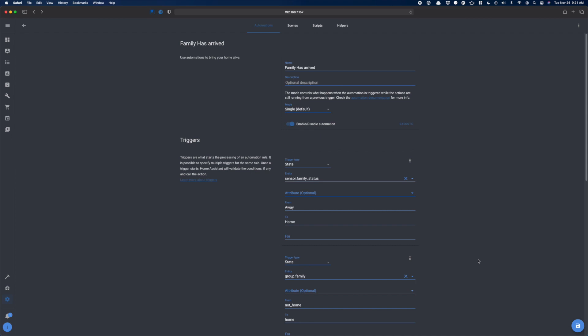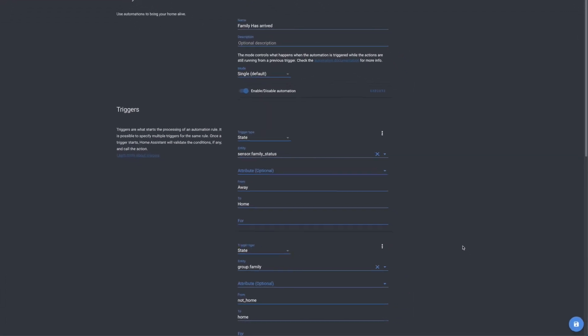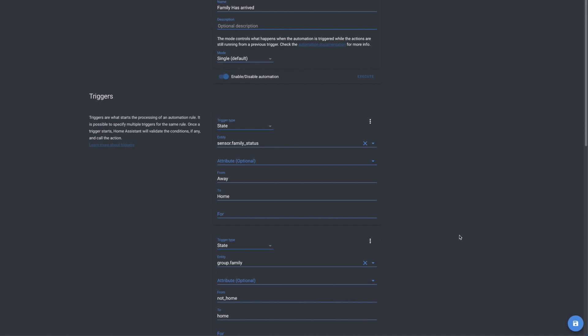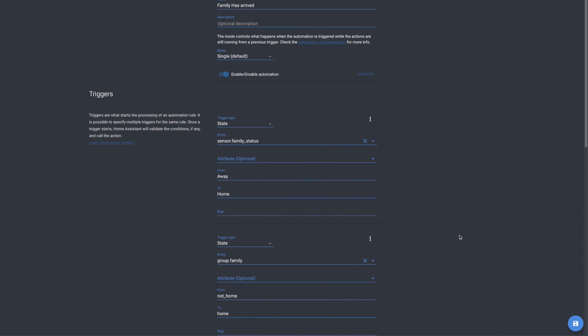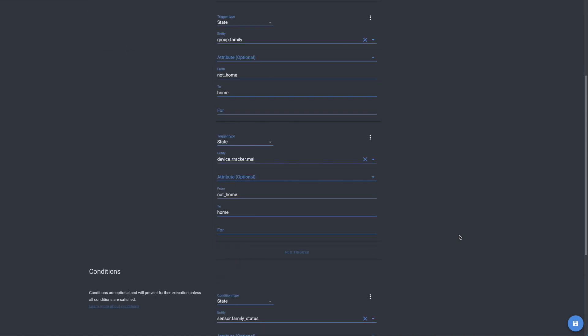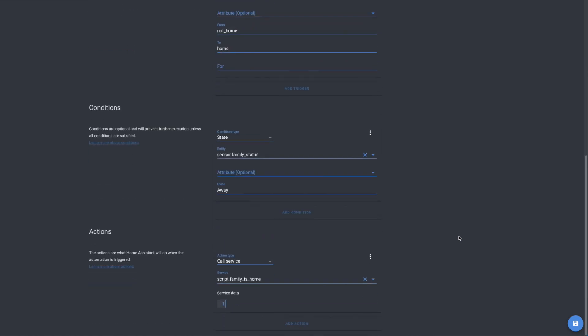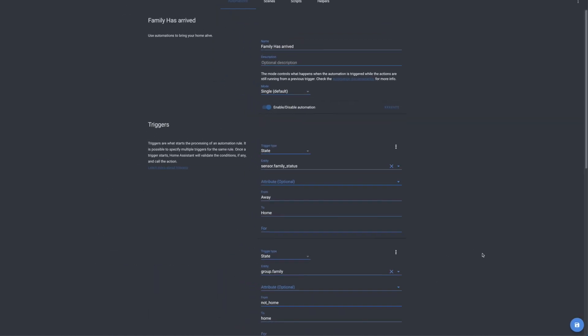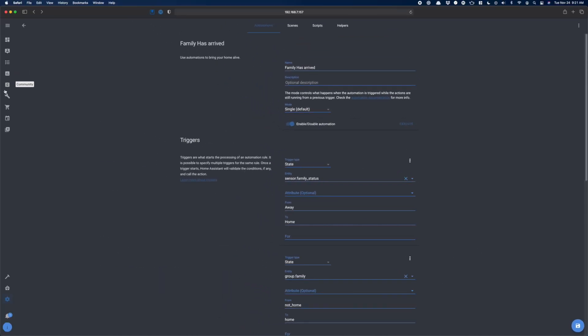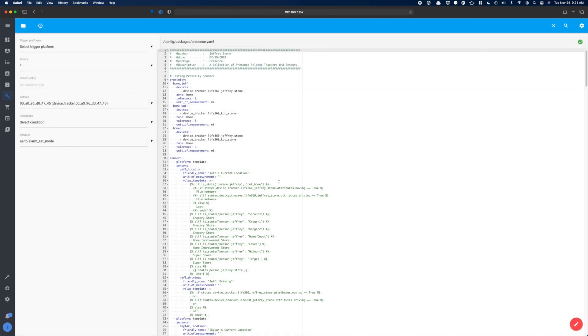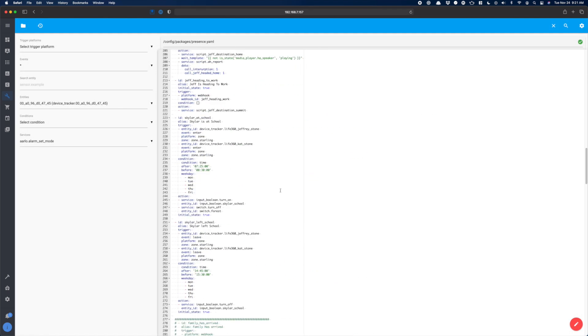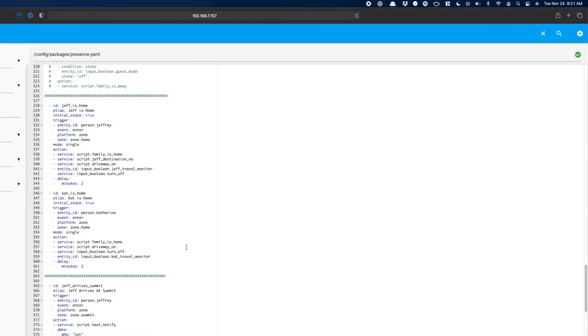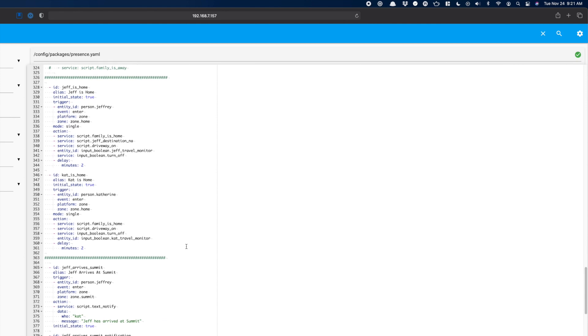If you've seen my previous video on how I've set up my presence detection, you will have already seen this script family has arrived. Essentially, this is looking to see whether or not any of my presence detection set up detects someone has arrived and then it activates a family is home script that does some basic stuff disarm security and stuff like that.